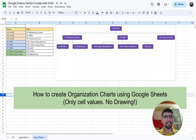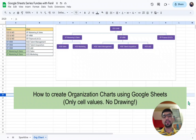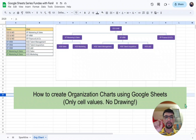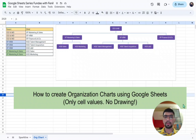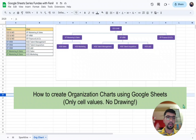Hi everyone! In this video we are going to learn how to create organization charts using Google Sheets. This will be created using only cell values — no drawing, no drag-and-drop arrows or boxes like you may have seen in Google Slides or PowerPoint. You just put in cell values and from those cell values it will automatically generate the chart.